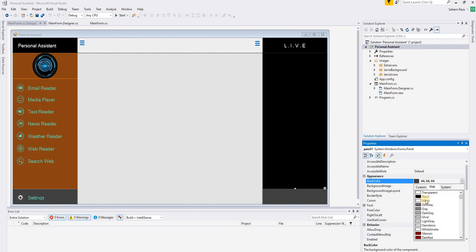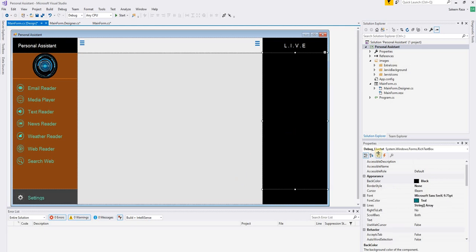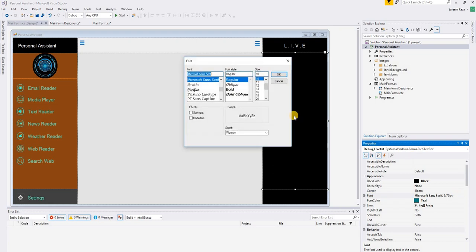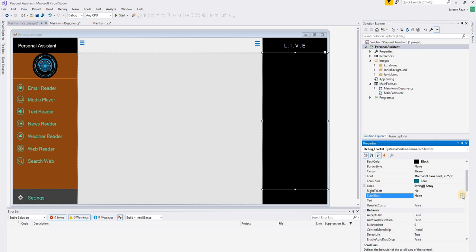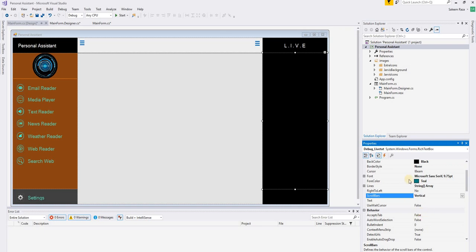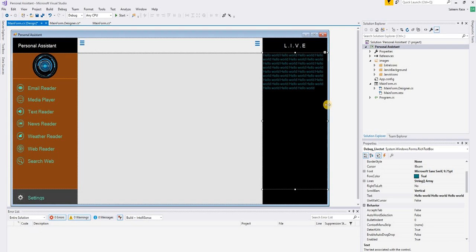We are also going to change the footer color to black. Font size is 10. Now we are going to set the scroll property of the RichTextBox to vertical. For the moment we don't have any text, but we are going to paste 'Hello World' as a placeholder.